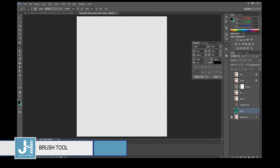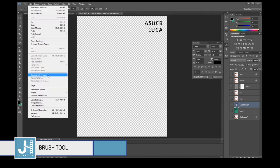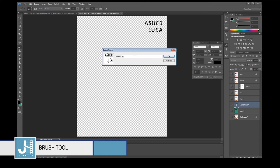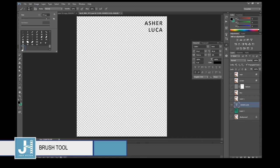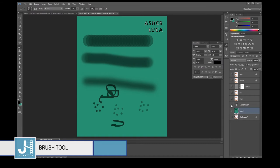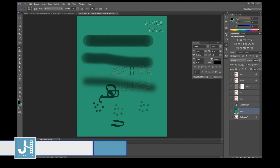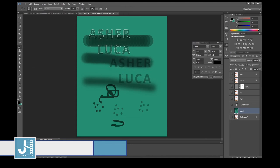You can also create your own brushes. For example, to turn this 'Asha Luca' text into a brush: go to the layer, hold Ctrl and click the T thumbnail to select the text, then go to Edit > Define Brush Preset and name it. Now when you go back to the Brush tool, you have a new custom brush — let's test it out.